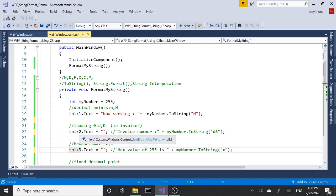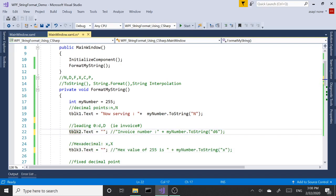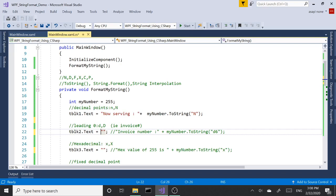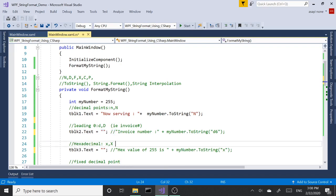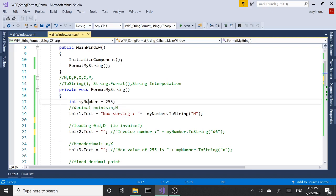The next one we're going to take a look at is D. What D does is it's going to add leading zeros to the number.